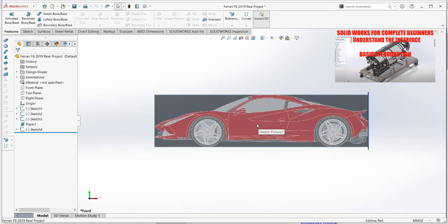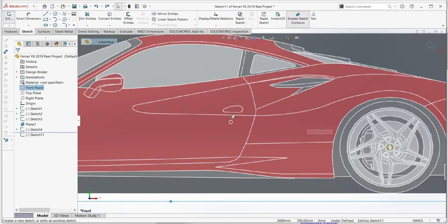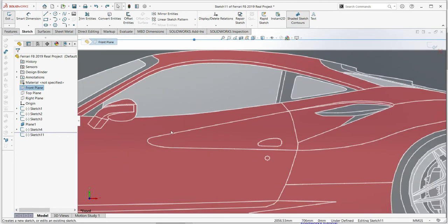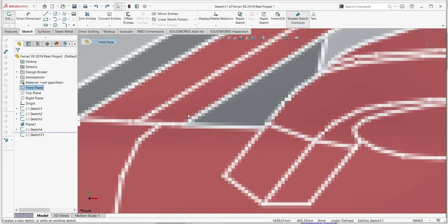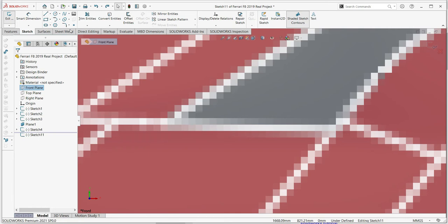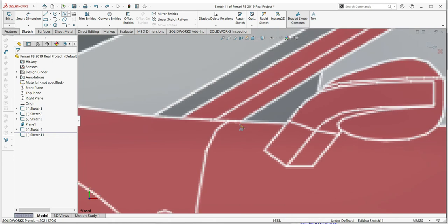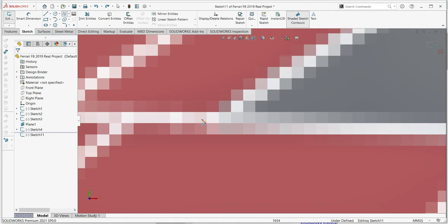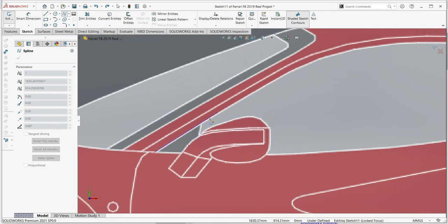Let's start modeling. Go to the front plane sketch and start right here. I need to zoom to get a good view. We'll start from this first line. Activate the spline, go there, activate it, and then just follow the line carefully to get a clean result.